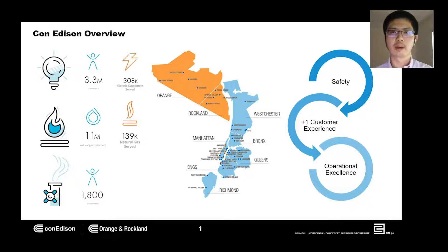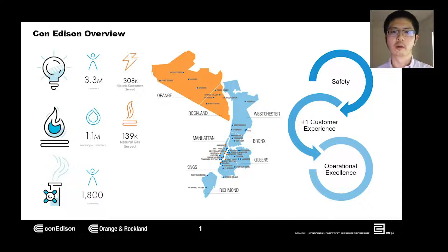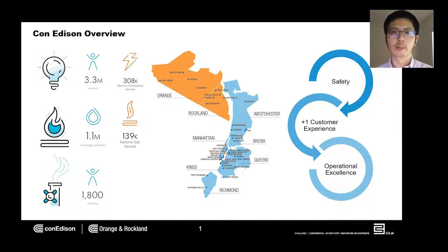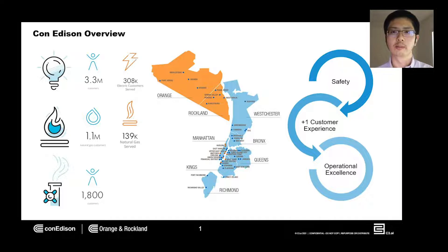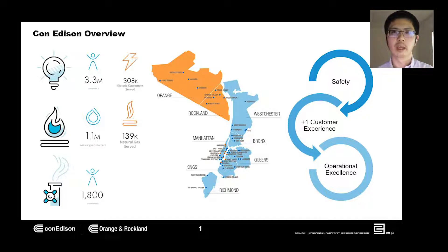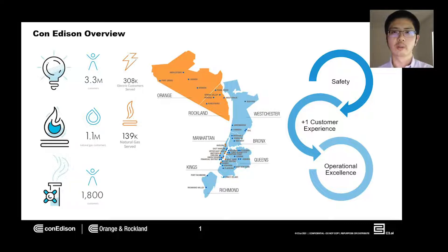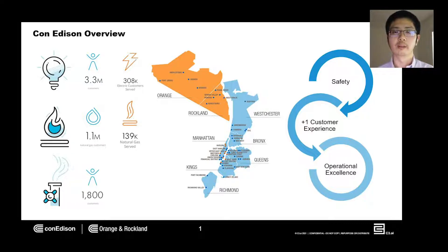Our customer base is approximately five million across Con Edison Company of New York and Orange and Rockland Utilities. Our company operates around three main pillars: safety for our workers and the public, ensuring we deliver a plus one customer experience, and always striving for operational excellence.